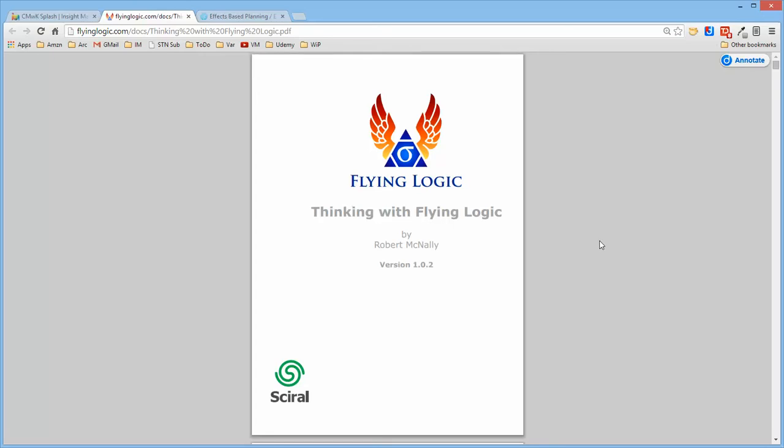It has some really interesting diagrams in it, so I thought I would figure out and see how close I could get to doing those diagrams in Kumu.